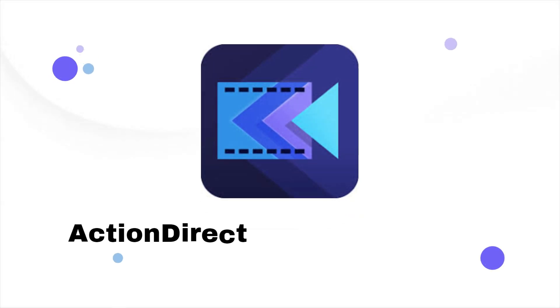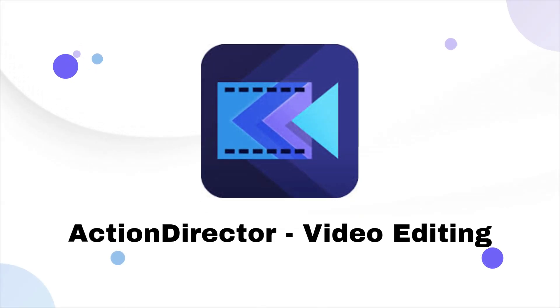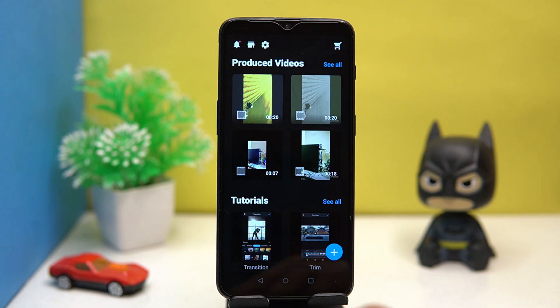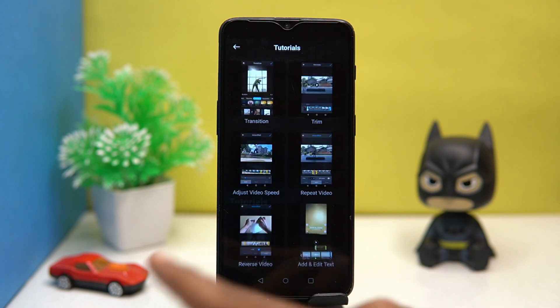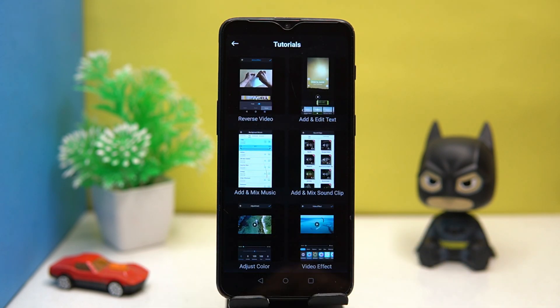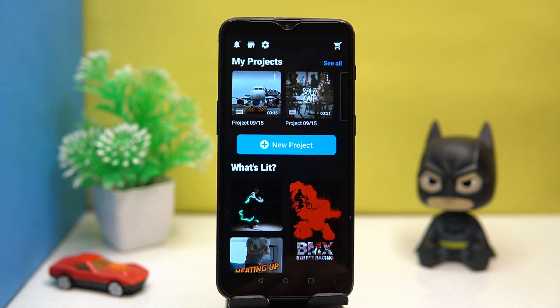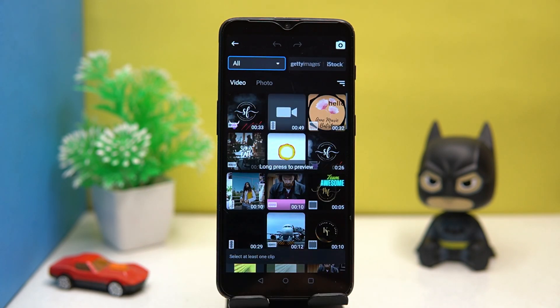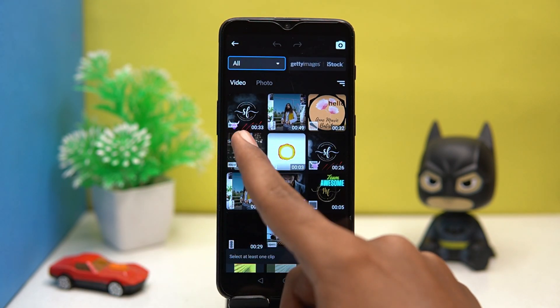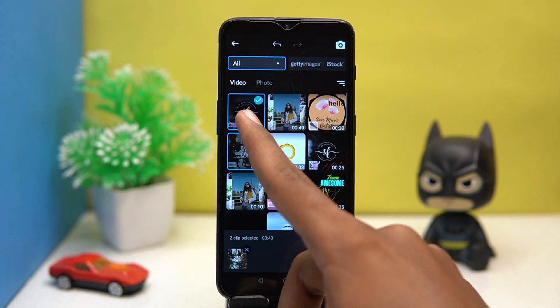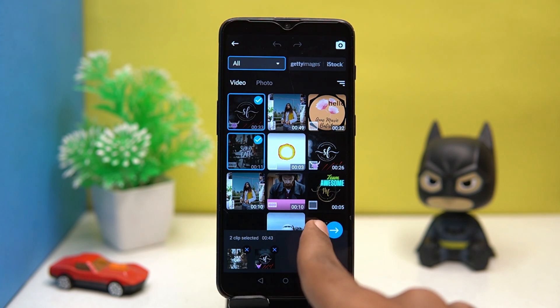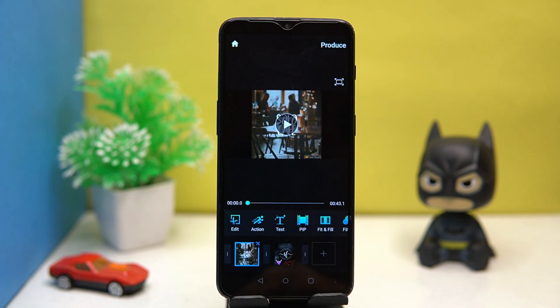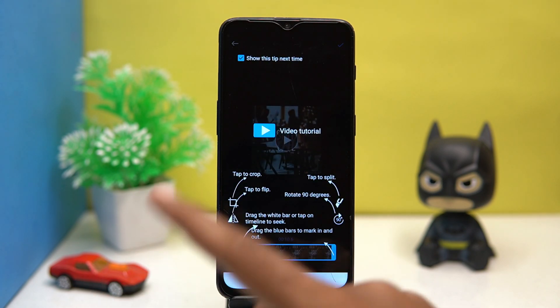Fourth on our list is Action Director. If you are a beginner, you can check out the tutorials. Tap on new project, select the aspect ratio, then select files for your slideshow. You can add a file as many times as you like.